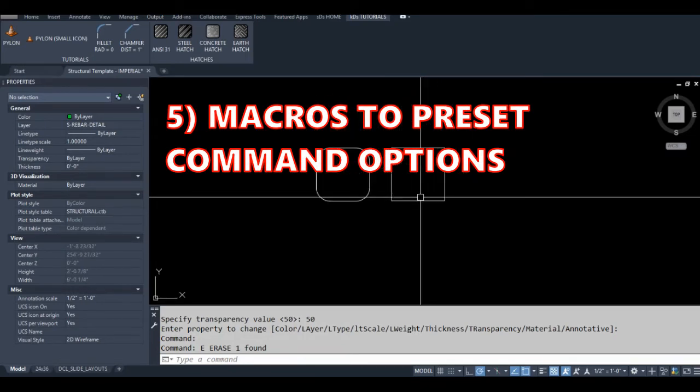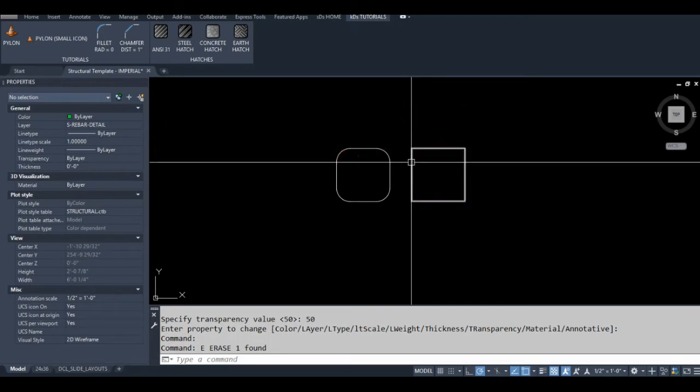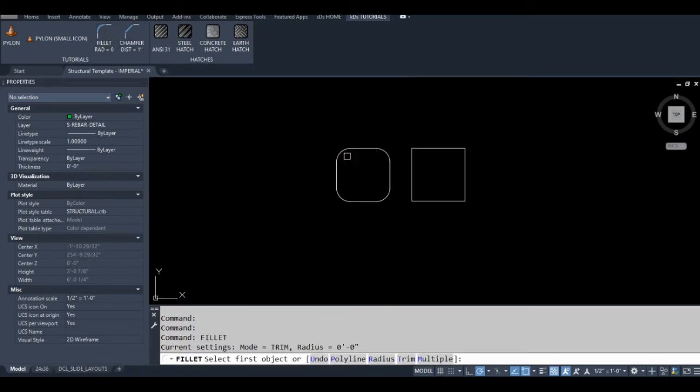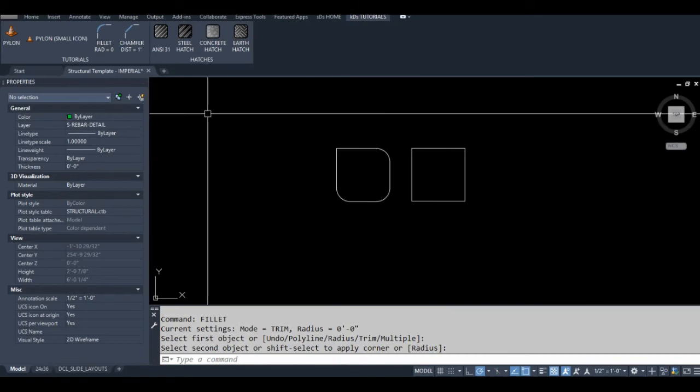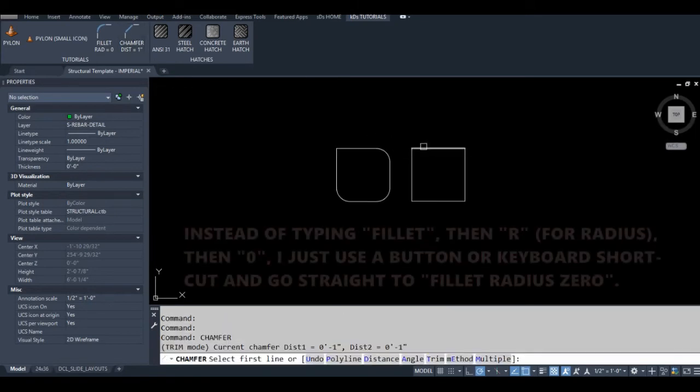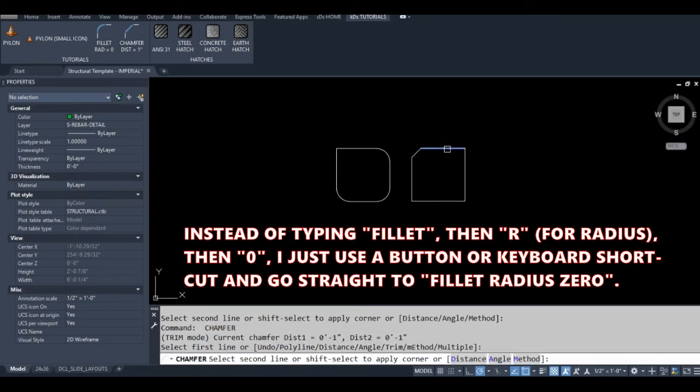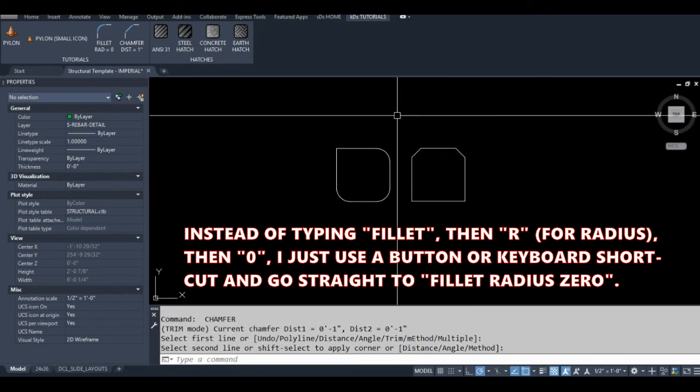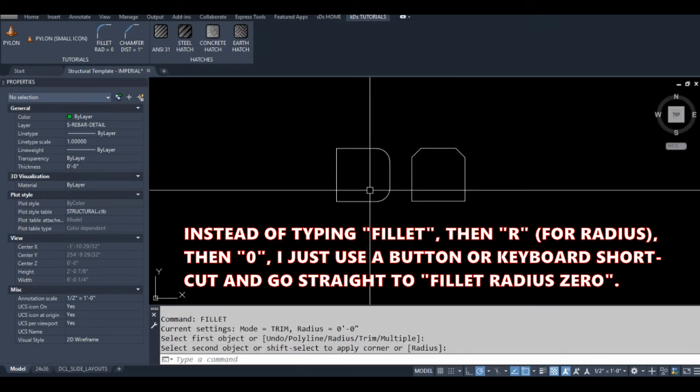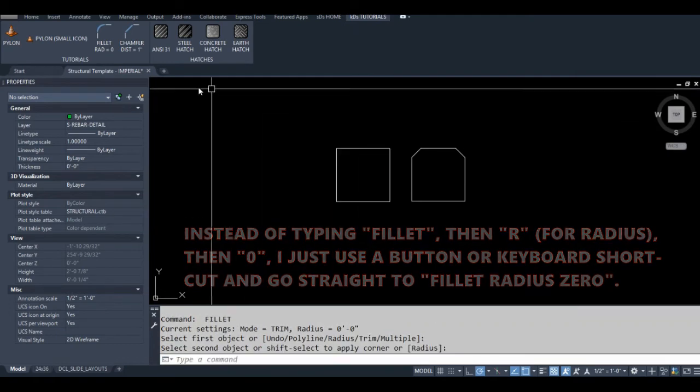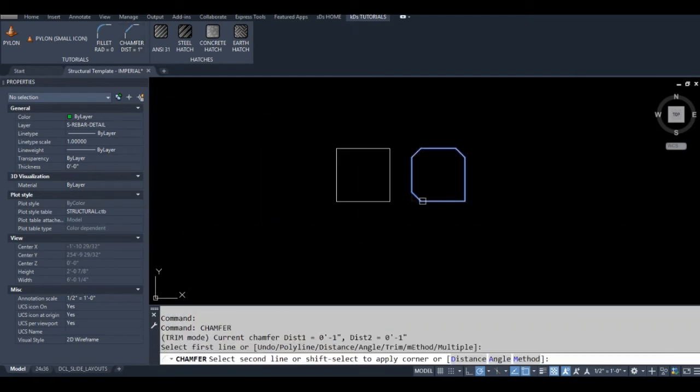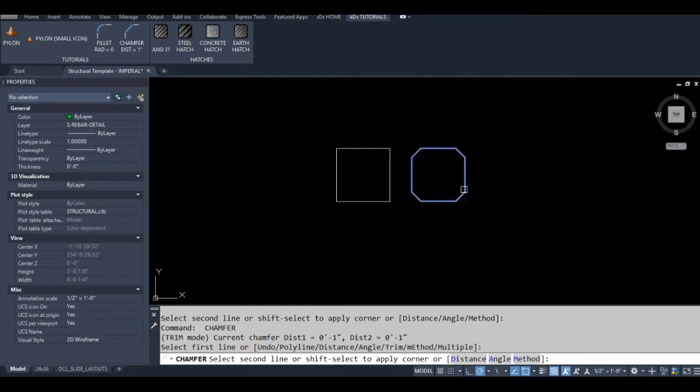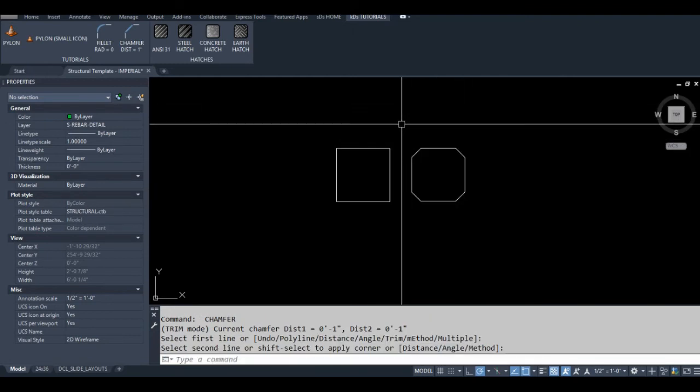You can run a command with all the options preset. I commonly use the fillet command with a radius of zero, and quite often I use the chamfer command with each distance set to one inch. It's a slight pain to always have to change these settings. I can make a custom macro to input these options for me instead of typing them every time. I can give myself quick access to these macros by either setting a ribbon button or making a custom keyboard shortcut.